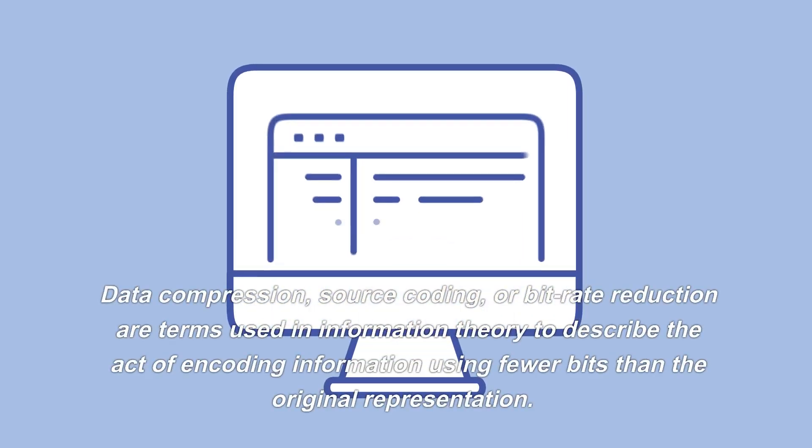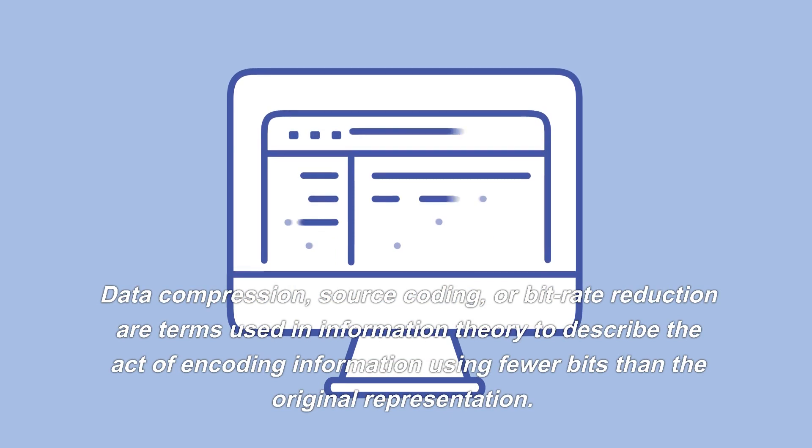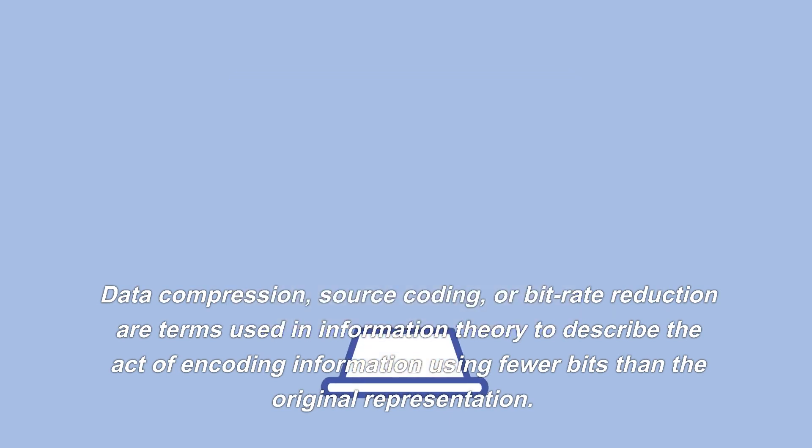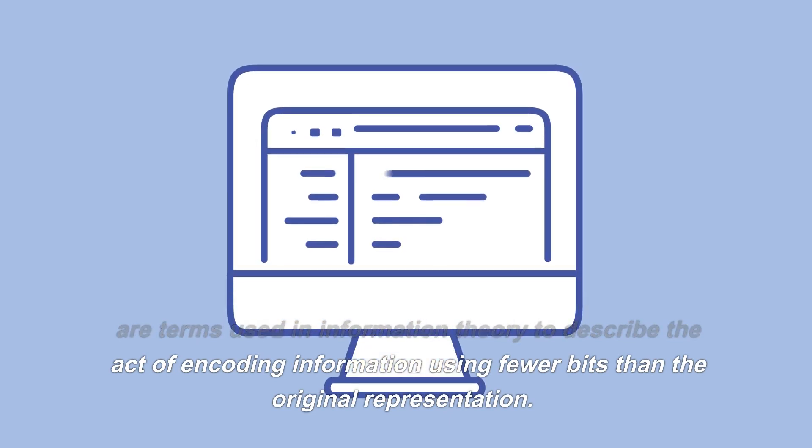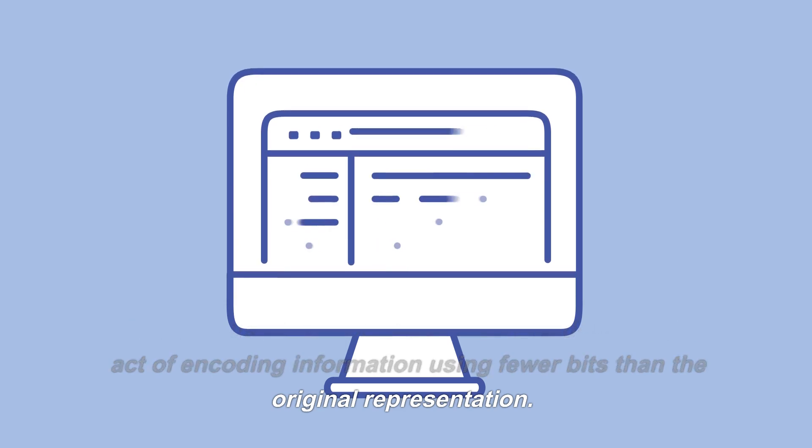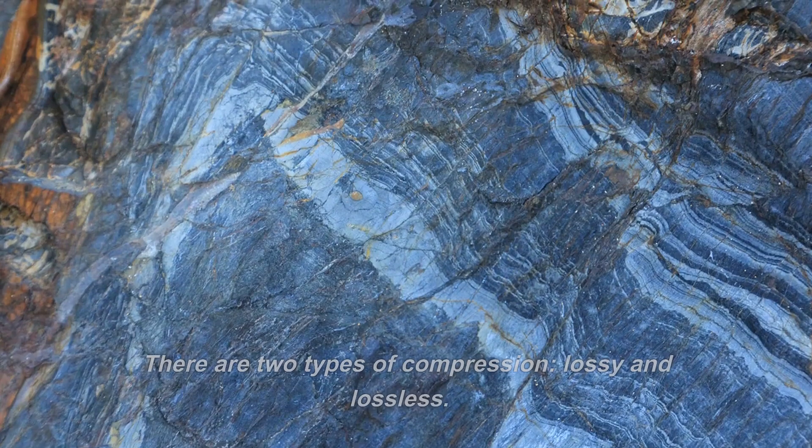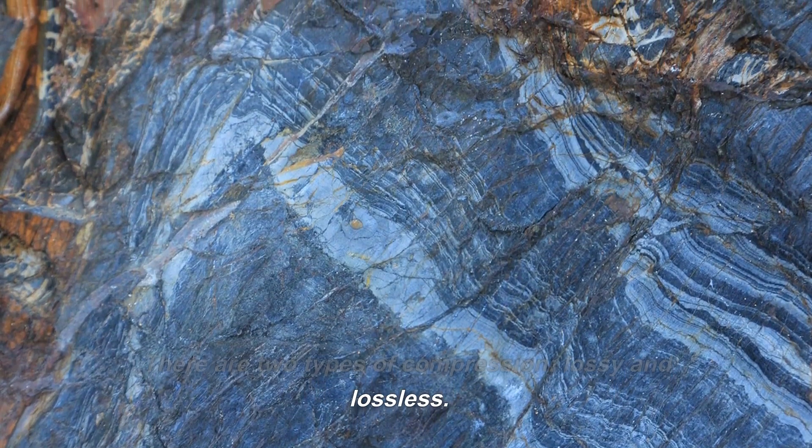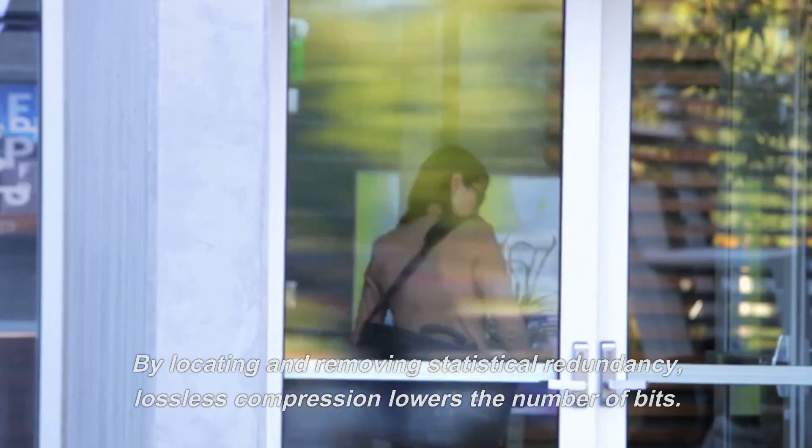Data compression, source coding, or bit rate reduction are terms used in information theory to describe the act of encoding information using fewer bits than the original representation. There are two types of compression: lossy and lossless.